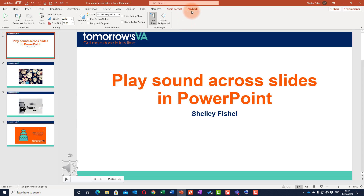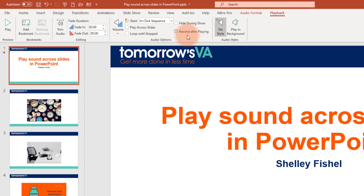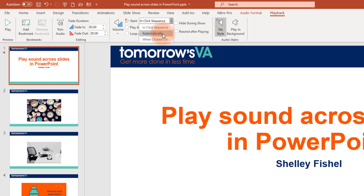Again, if you're on a smaller monitor you may need to expand — there are two chevron arrows up here somewhere to see this. Here I've got various things that I can do to edit my audio: fade it in, fade it out, trim it, etc. But this is the Audio Options area and that's what I need to focus on.